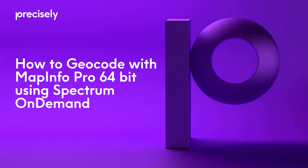Hi everyone, this is Ive and today I want to show you how to geocode with MapInfo Pro 64-bit using Spectrum On Demand.